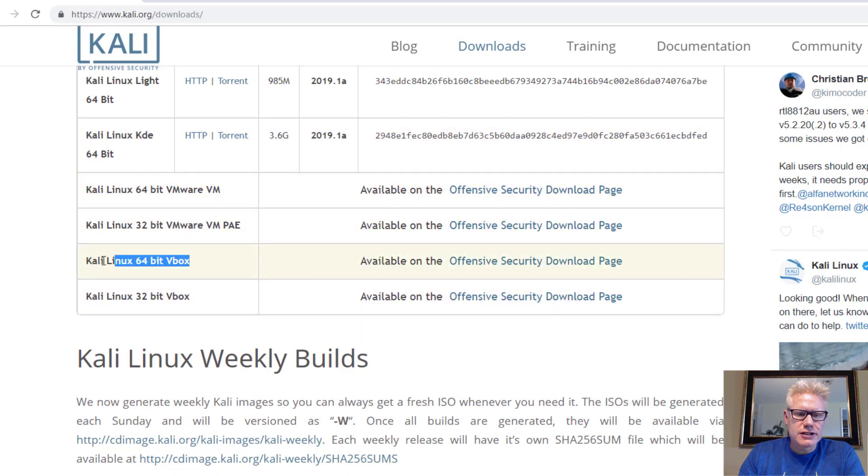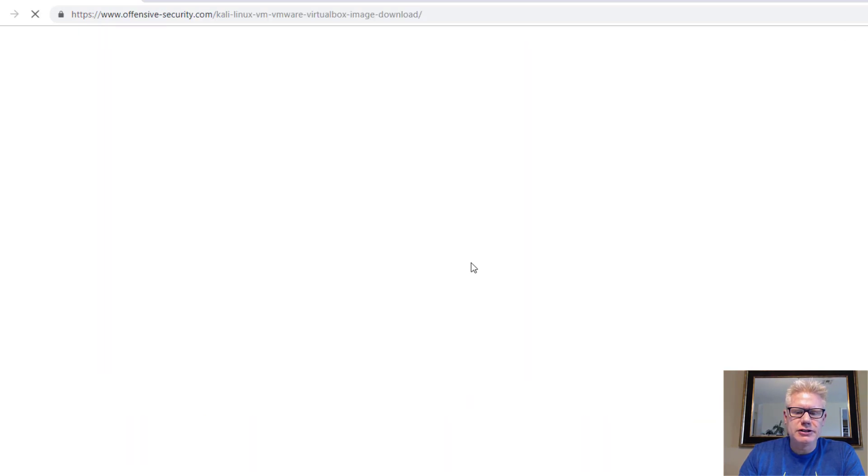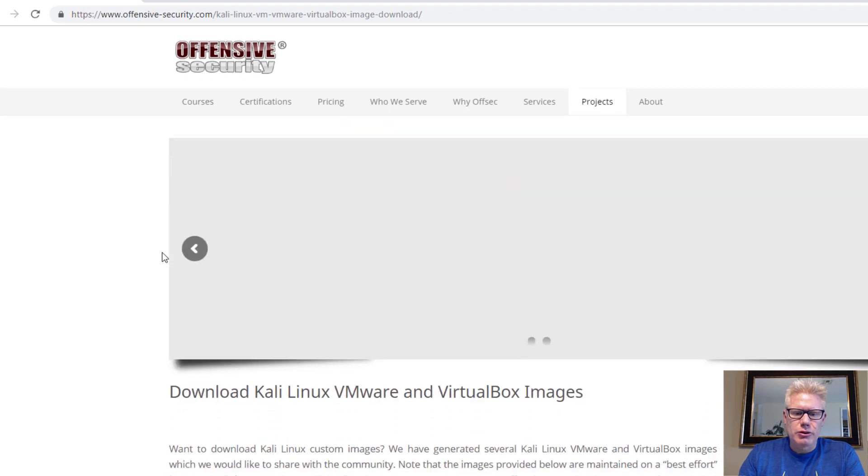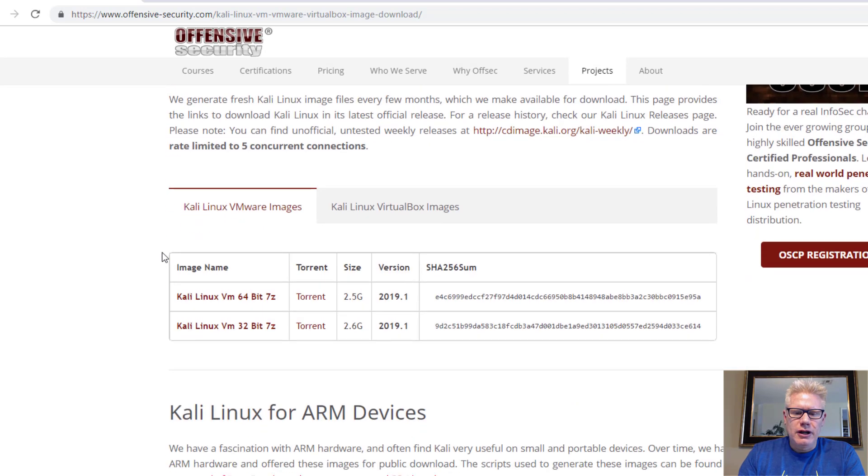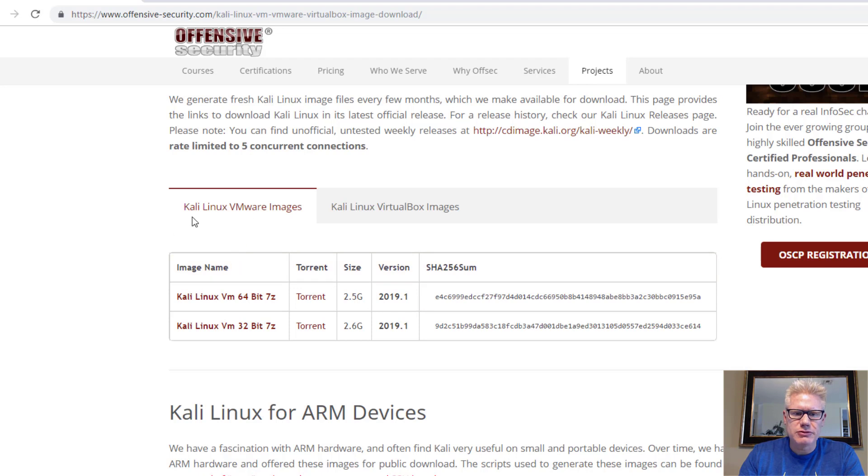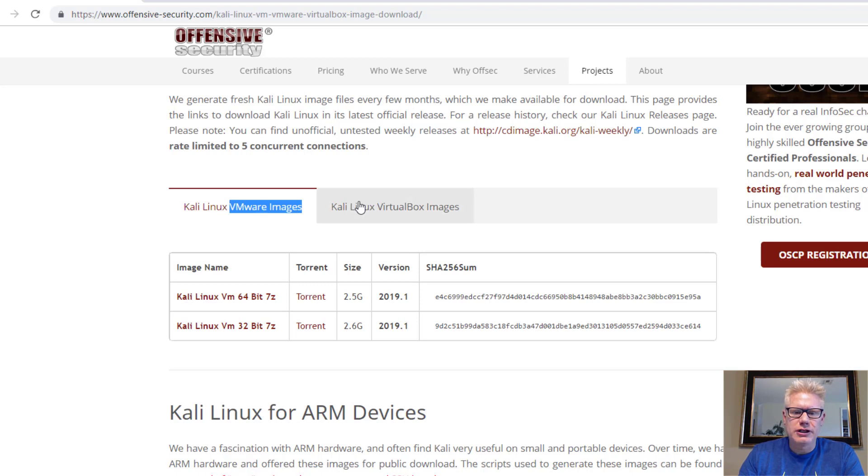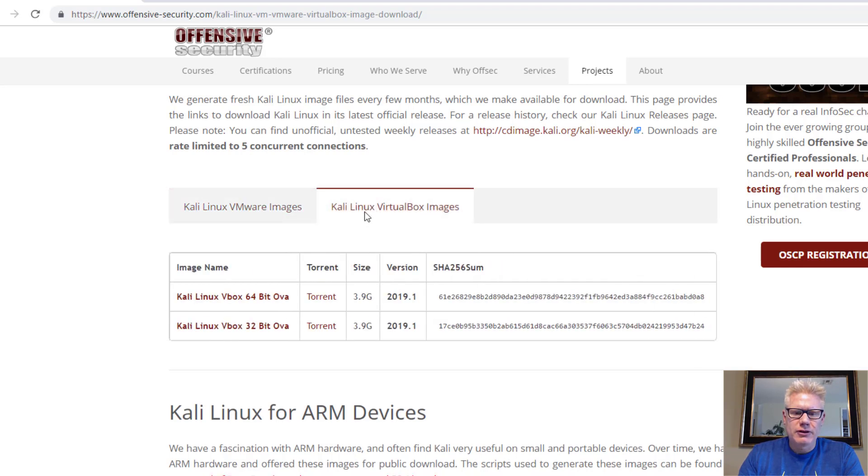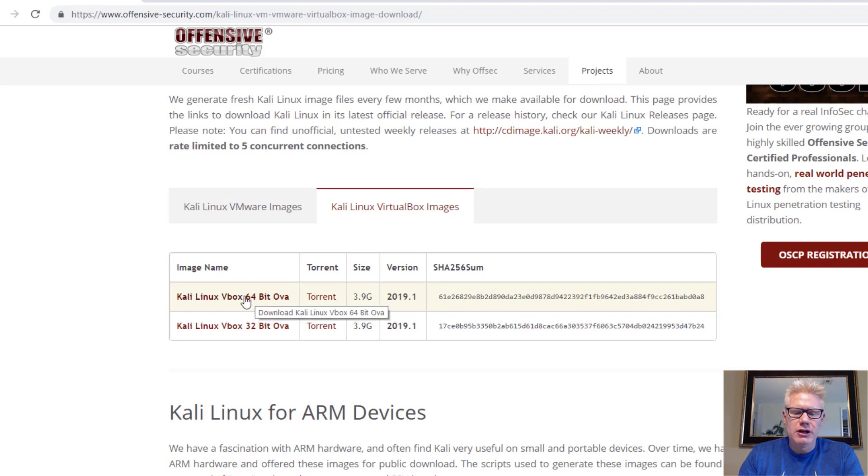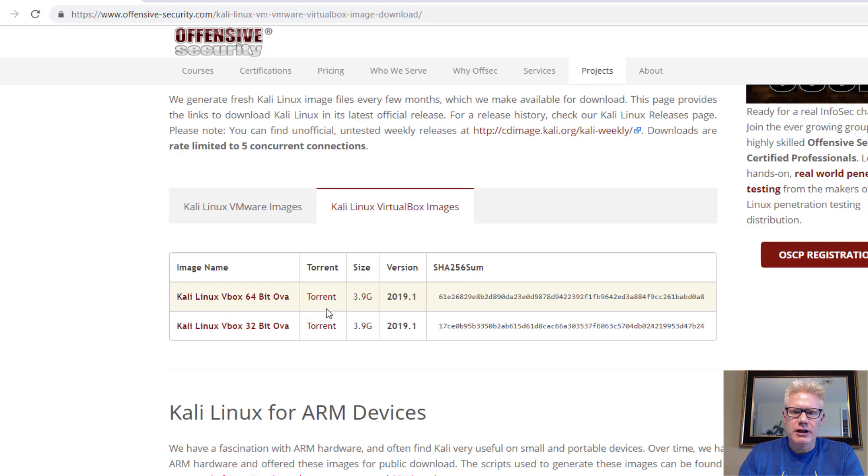We want the 64-bit VBox version. So click on Offensive Security Download Page, scroll down, and this is where a lot of people download the wrong one. Since we're using VirtualBox, even though we clicked on the VBox image, it took us to this page where by default the VMware images are selected. So we do not want that. Click on Kali Linux VirtualBox images, this other tab, and the file we want is the OVA file, the 64-bit file right here. It will start the download, and it may take a while because it's 3.9 gig.